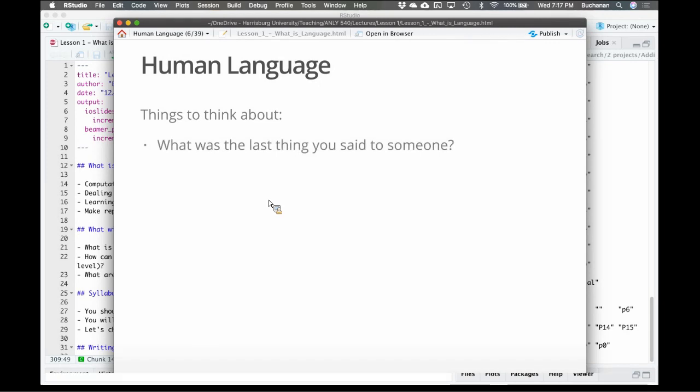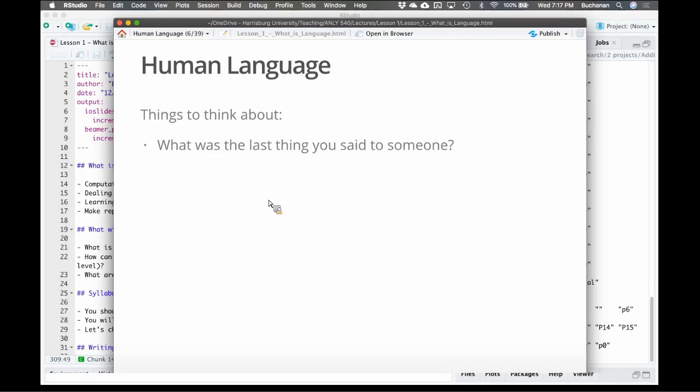Some things to think about. If I think about language, to me language is amazing. It's this thing that we do that seems so natural until things go wrong, or until you learn a second language. If you're bilingual or multilingual, you can attest to realizing the difficulty of what's called L2 or language 2. But if I just think about my native language, the last thing that I said to someone was me texting my husband that the dishes were clean in the dishwasher as a hint.